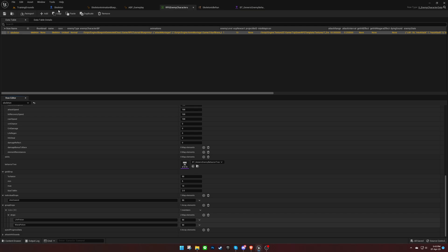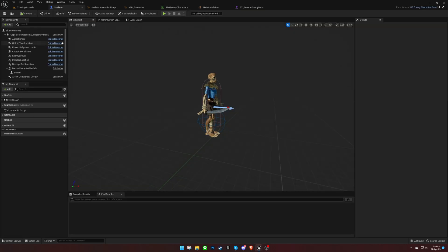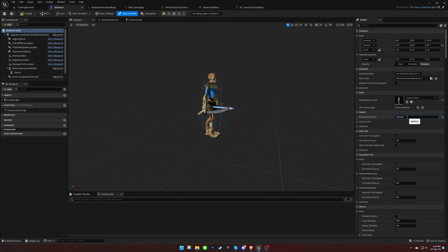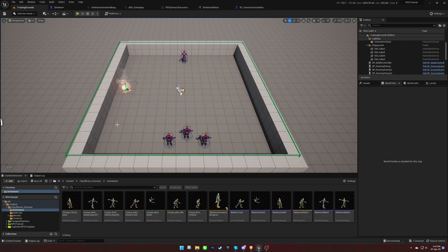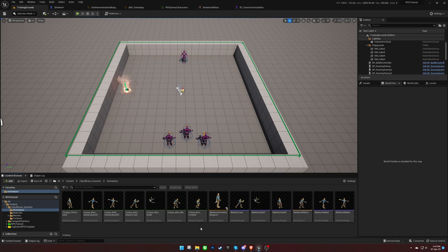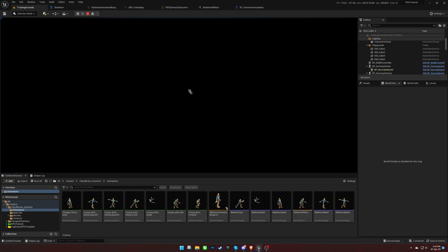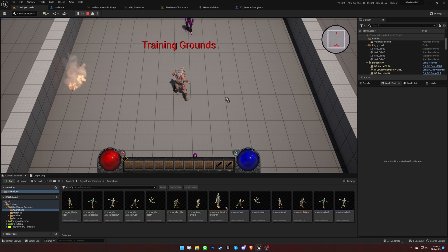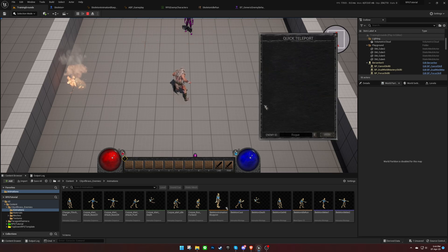Go back to the enemy character blueprint and set the ID. Let's test it out. There's a dev panel where we can spawn any enemy for testing purposes. Press F to open up this panel.